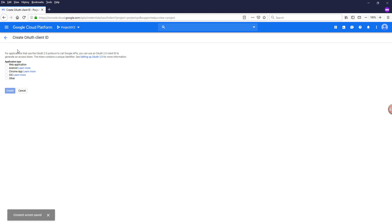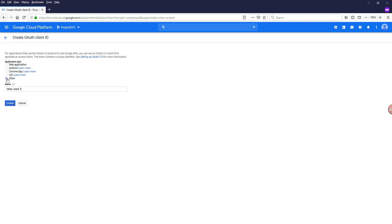And once the consent screen is created, now we can go ahead and choose our application type. I'm going to choose Other for the application type. I'm going to name my application automation script. So this application type is also your OAuth client ID name. So if I click on create and click on okay.